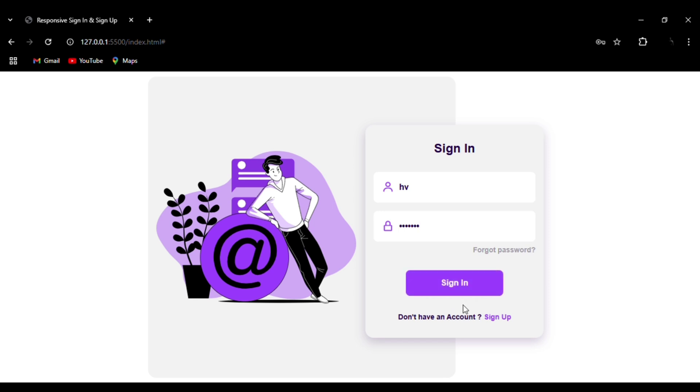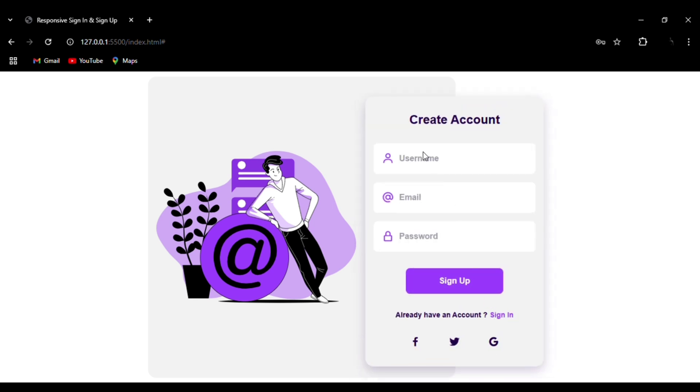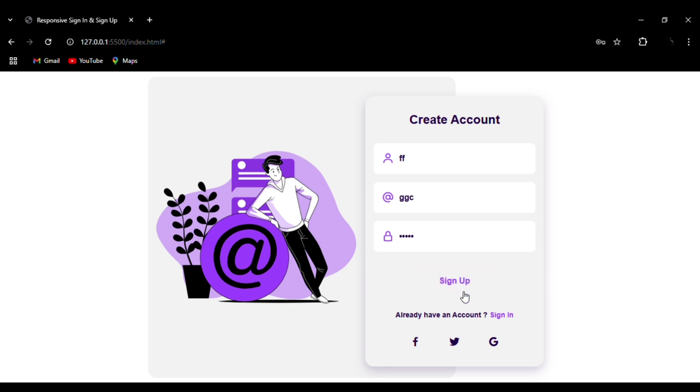you will be taken to the sign up form. You can see the animation effect, the username, email address, and password fields. You can see the hover effect on the sign up button and the hover effect on the social media icons.